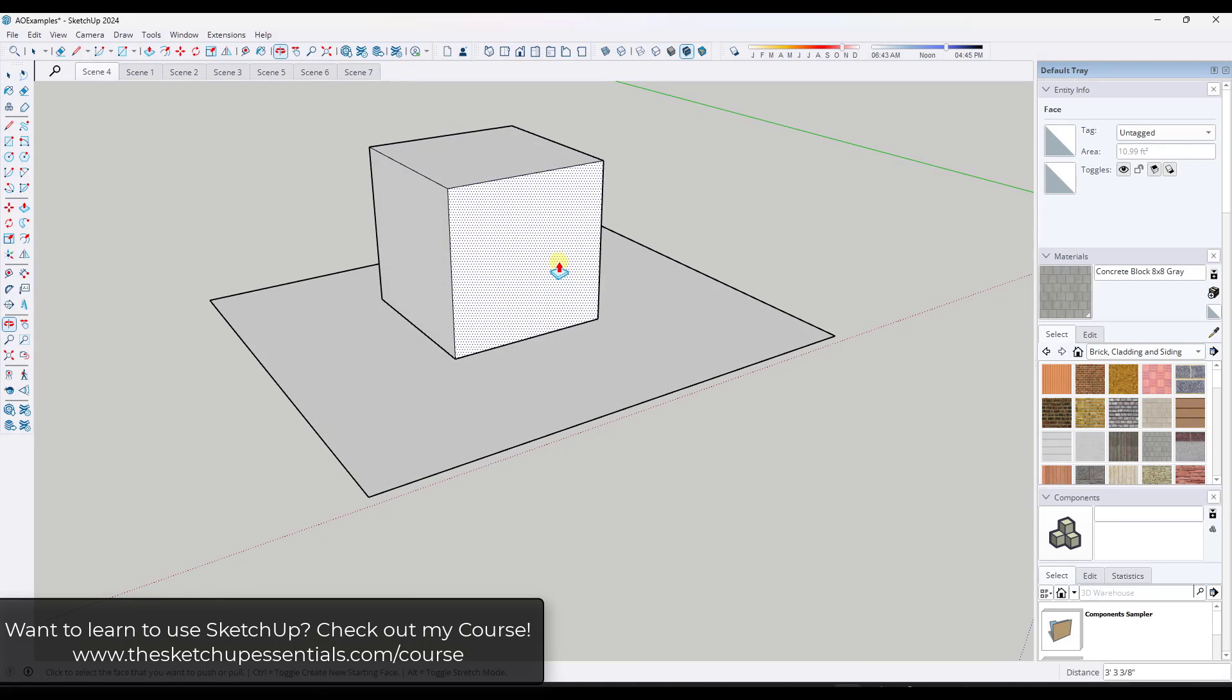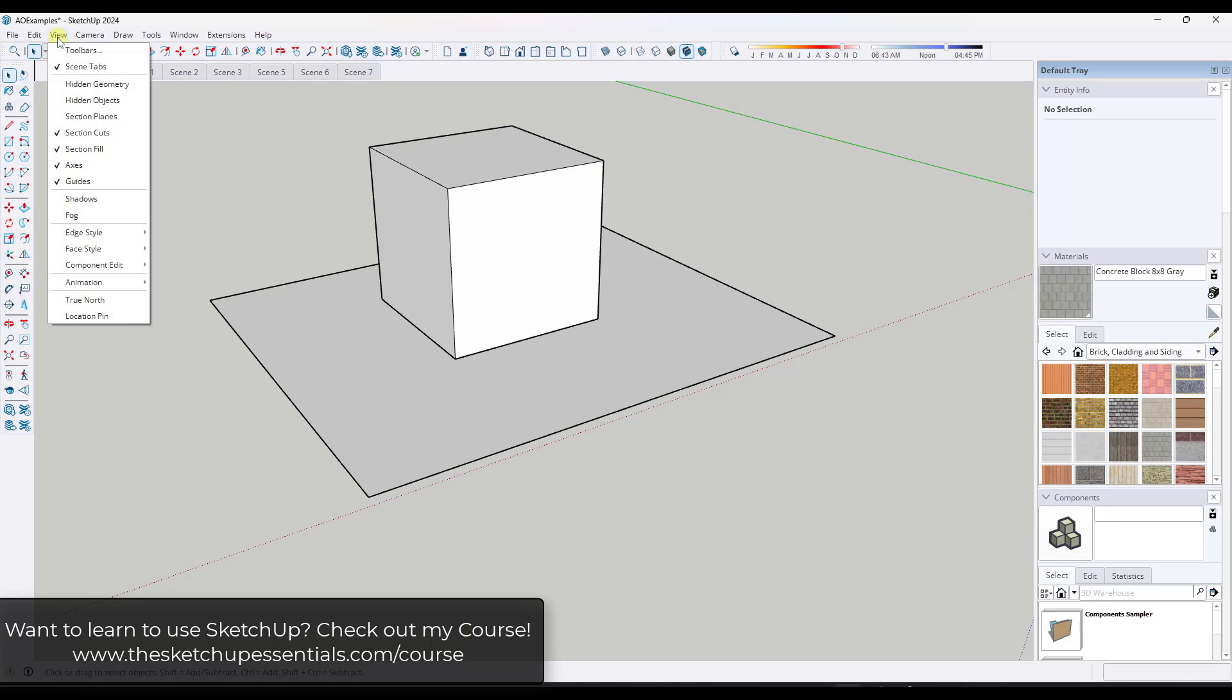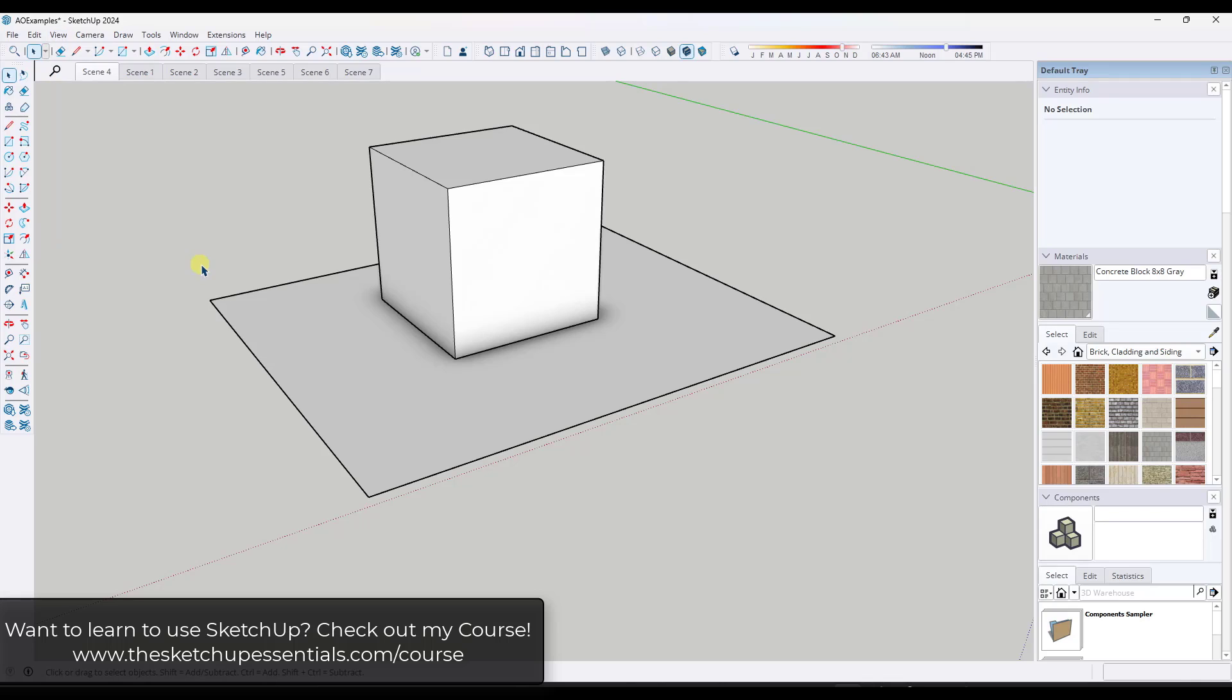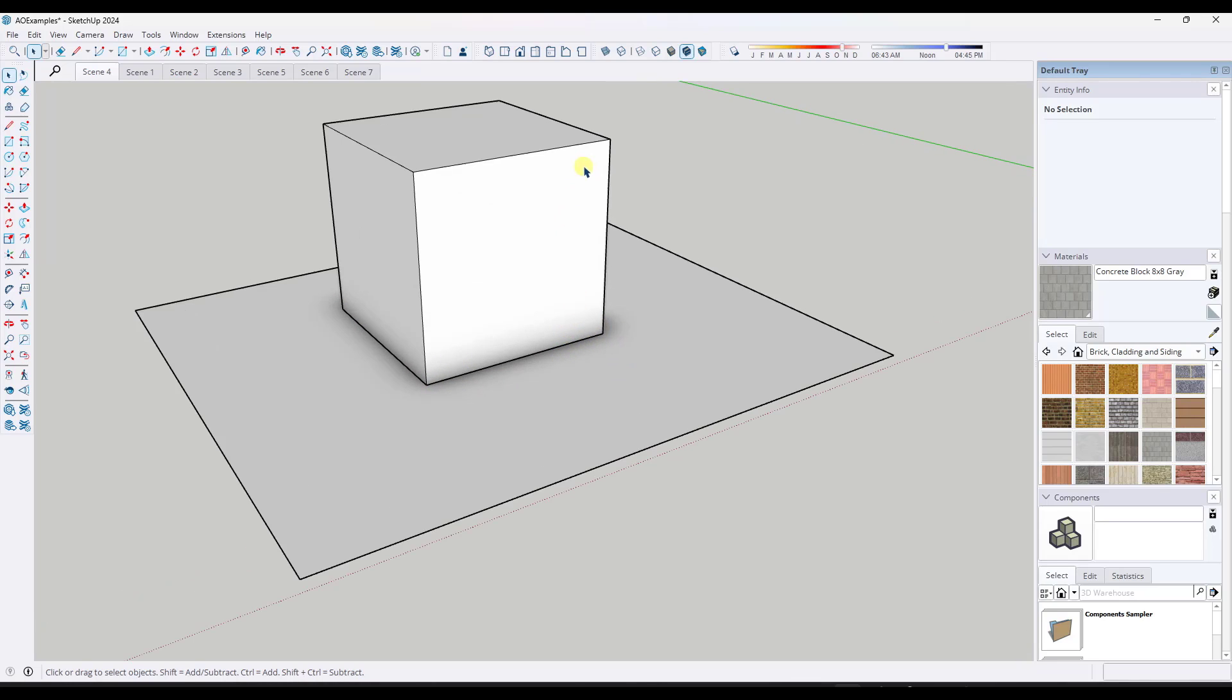So let's say that we were to draw a rectangle like this one. You can jump into view, face style, ambient occlusion, and notice what happens is you get this kind of shadow around the bottom of the box right here. And so what that does is that's giving you visual emphasis.